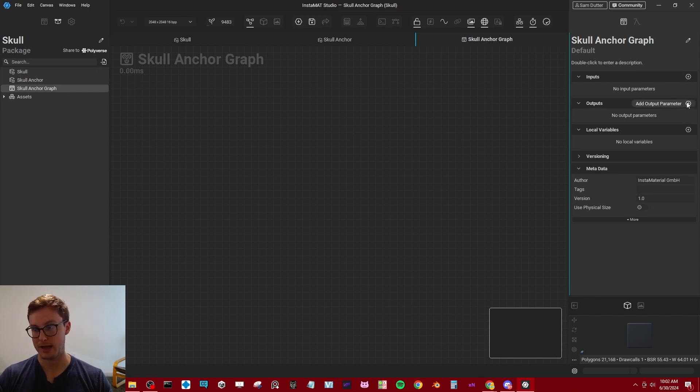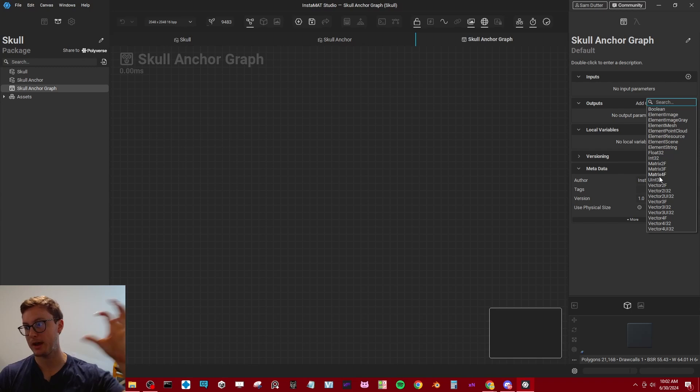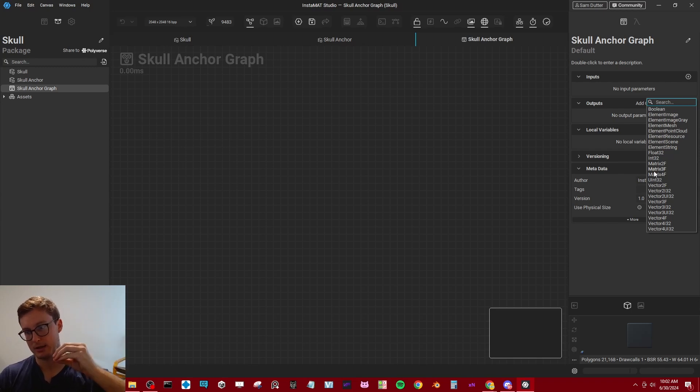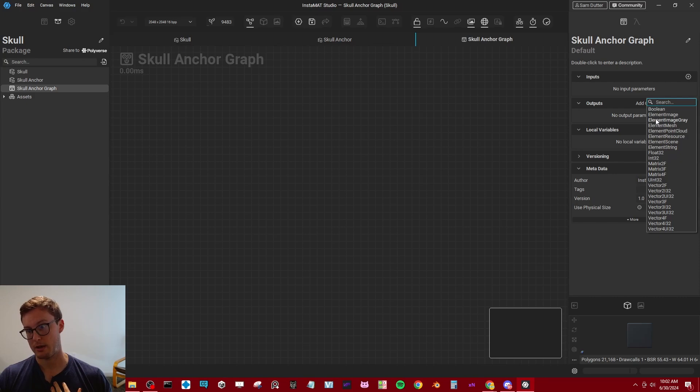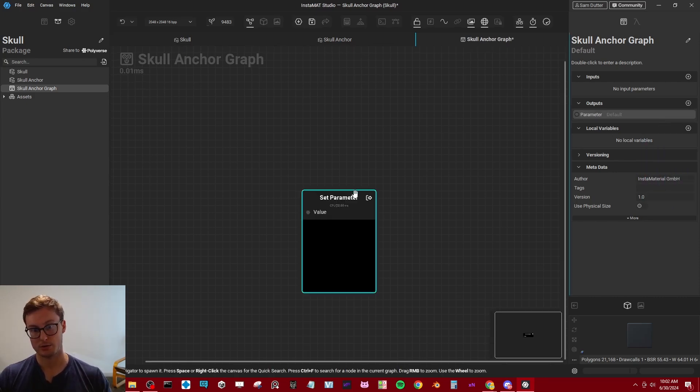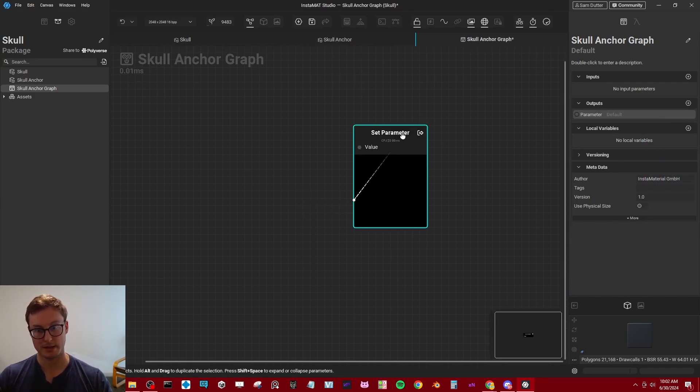And first thing we want to determine is what are we going to bring in to the original painting? Well, we have to determine an output. So this is what's going to be the final result that gets brought in as our anchor. We can do tons of different things. What we really want right now, though, is just an element image gray because we're going to be passing a grayscale image.